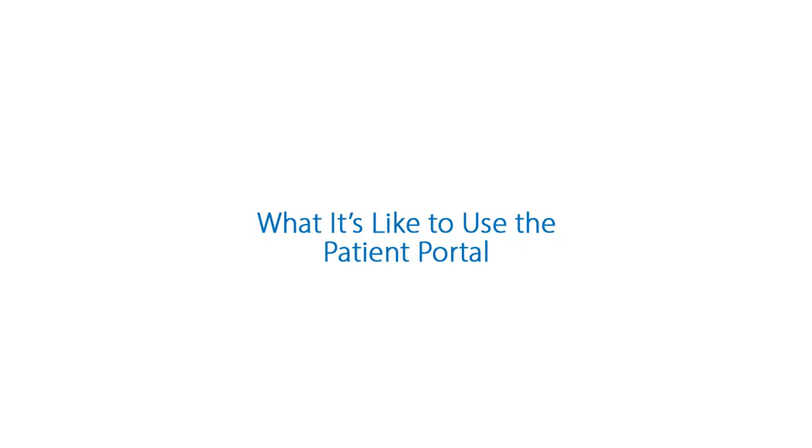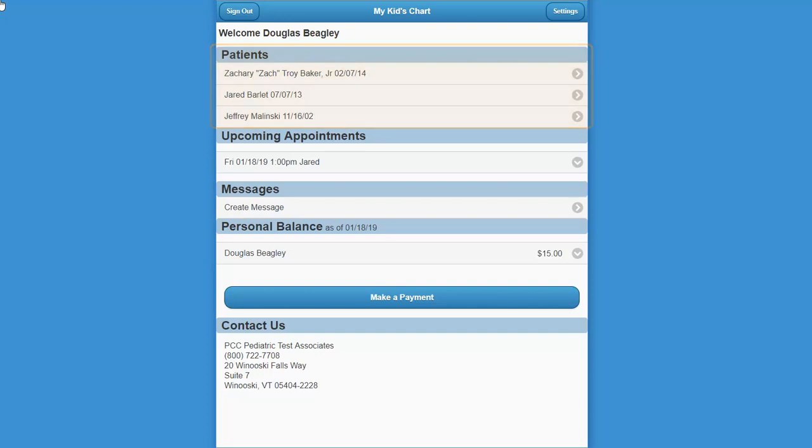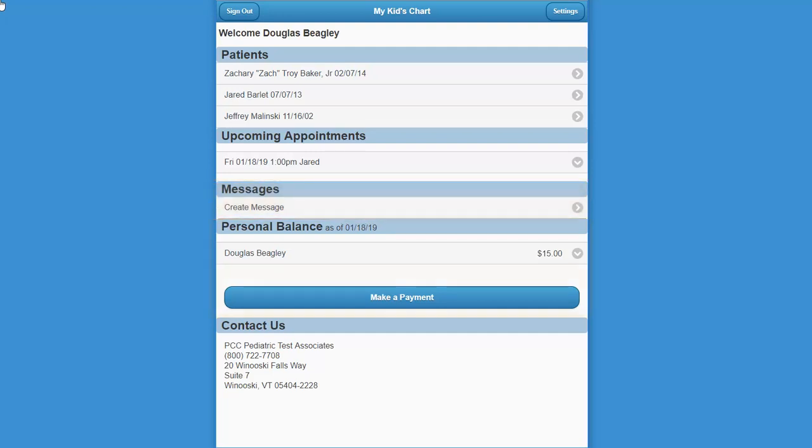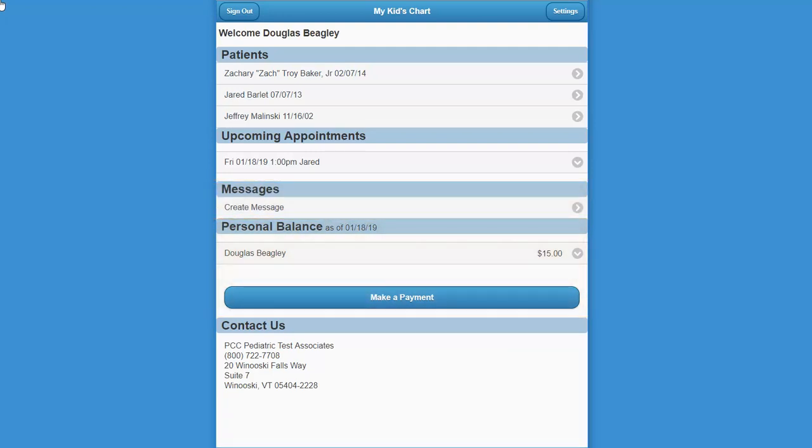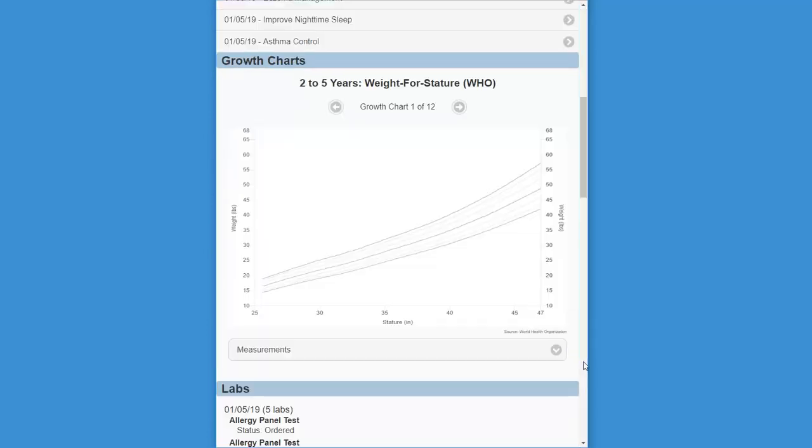First off, what do patients or their guardians see when they use the patient portal? When they log in, they see one or more patients on their portal account, upcoming appointments, and depending on practice configuration, they can send and receive messages or see their balance and pay their bill. When they select a patient, they'll see that patient's upcoming appointments again, along with visit histories, medical information, growth charts, immunizations, labs, and more.